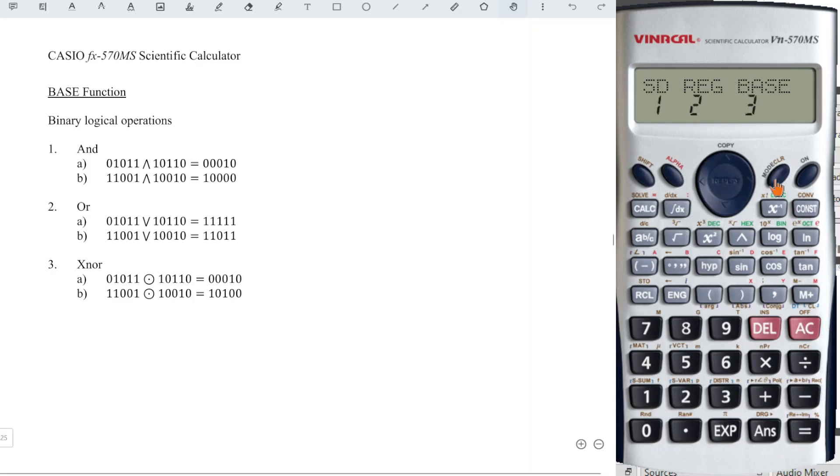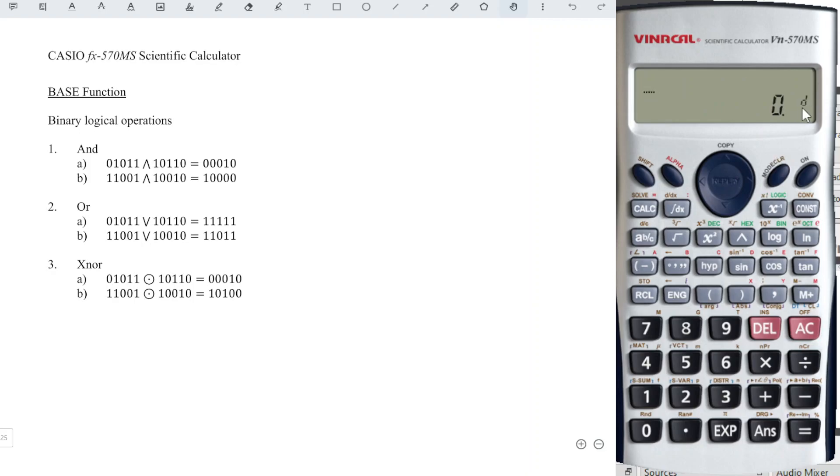First, we press mode for 2 times until we see the base function, which is number 3. And we should change the base from decimal to binary by pressing the appropriate button.